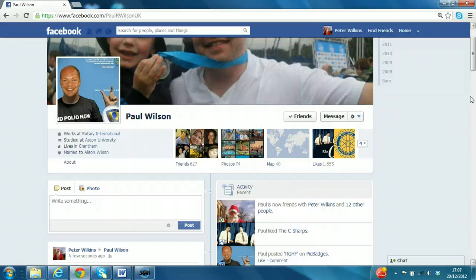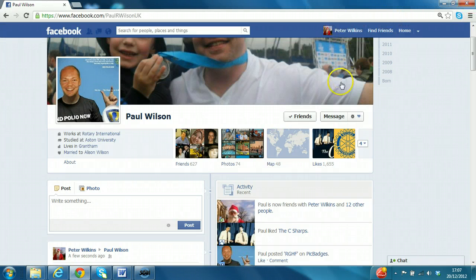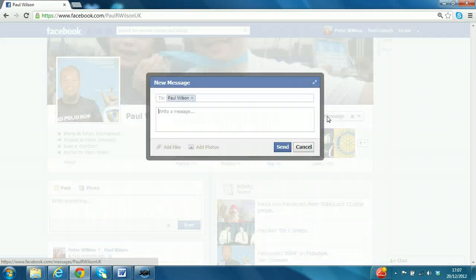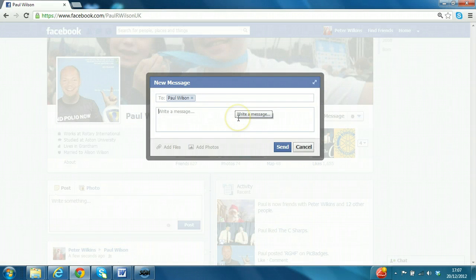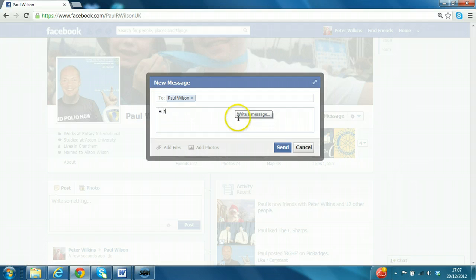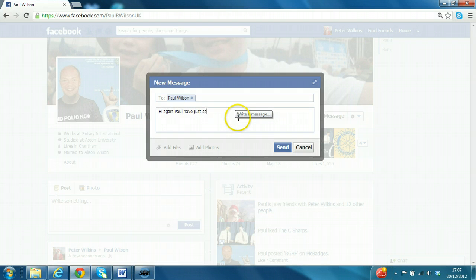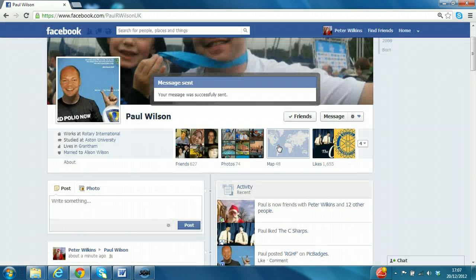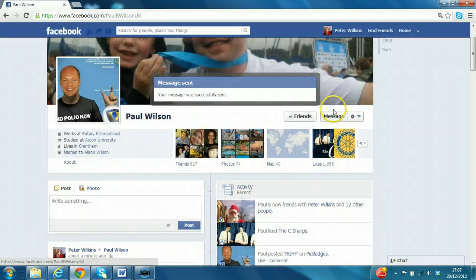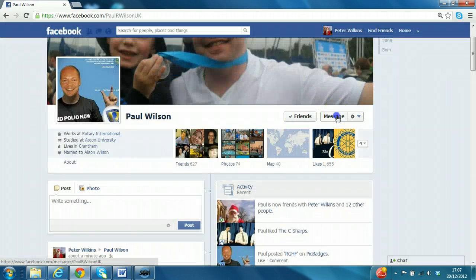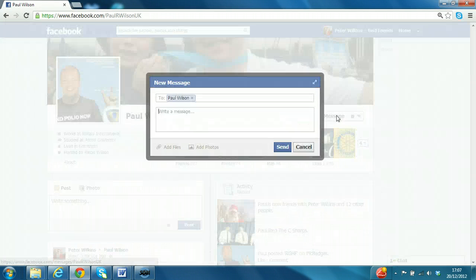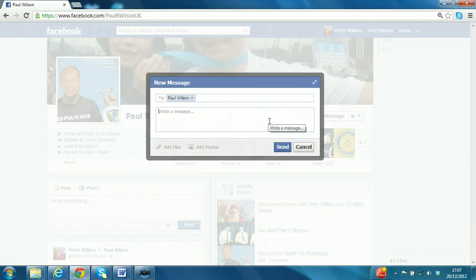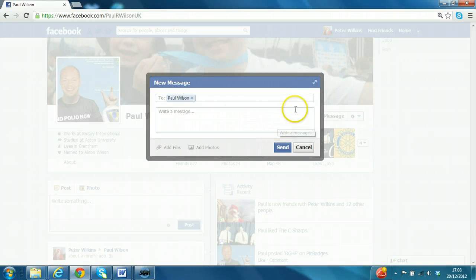The second way, as we've already demonstrated with the friend request, is to message Paul. Click on the message button and say, again Paul, I've just said hello on your wall. If you click again on message, after a period of time you should be able to see a message history between you and that person.